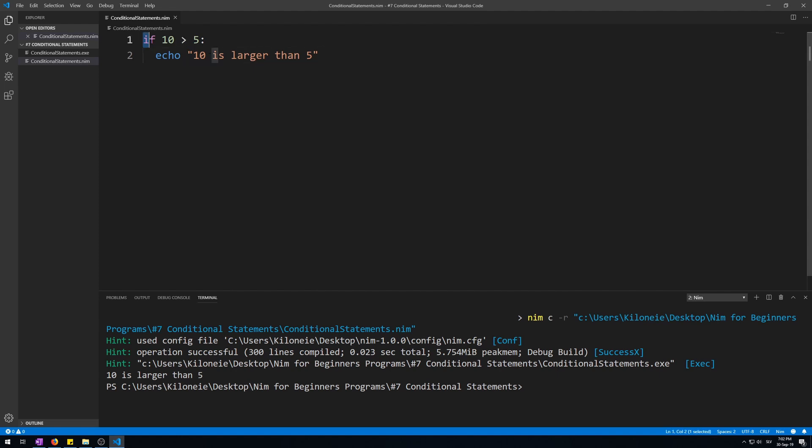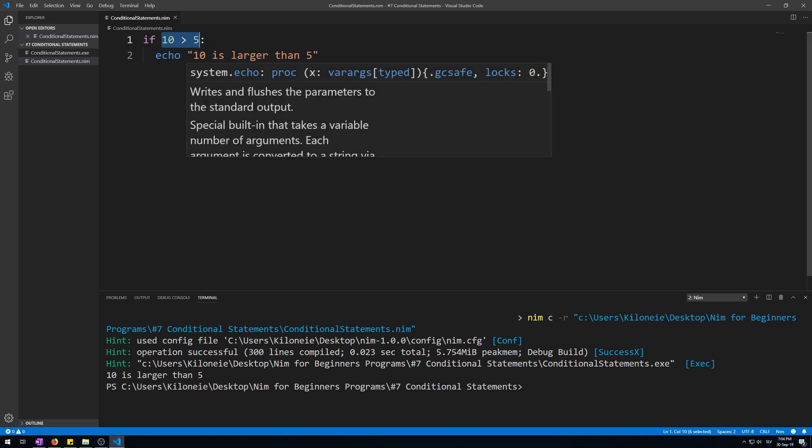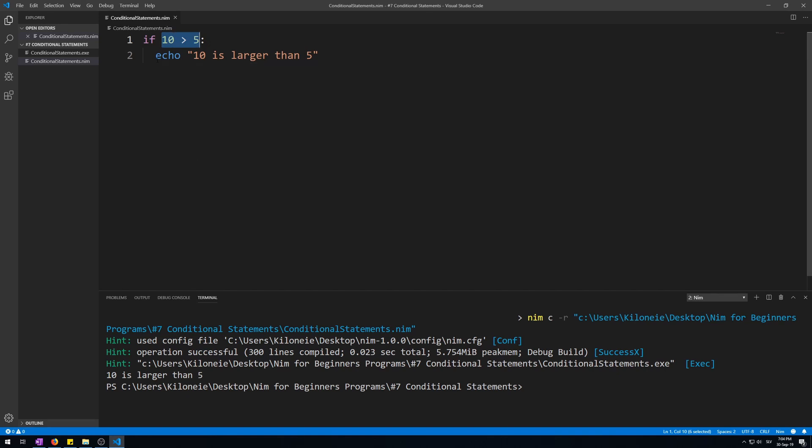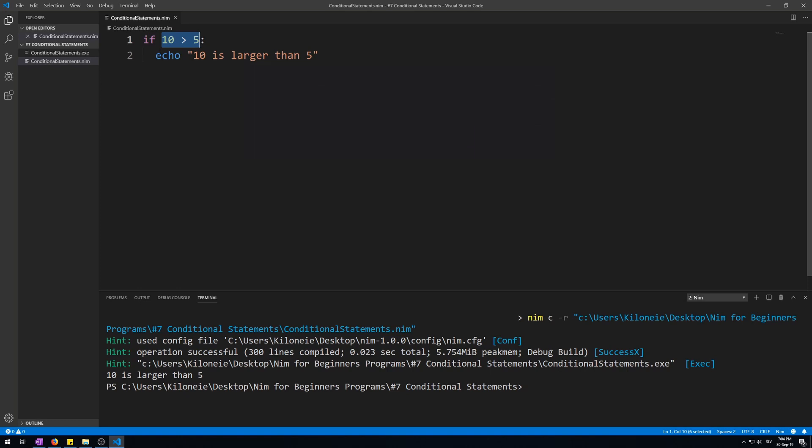The if statement is used for checking a condition, followed by a condition that has to be met in order for the code to execute. This is the condition. After the condition we end the statement with a colon sign, followed by two spaces of indentation, followed by the code that we want to execute: echo 10 is larger than 5.